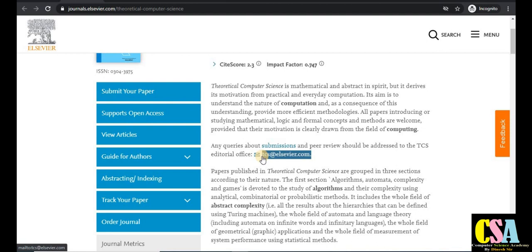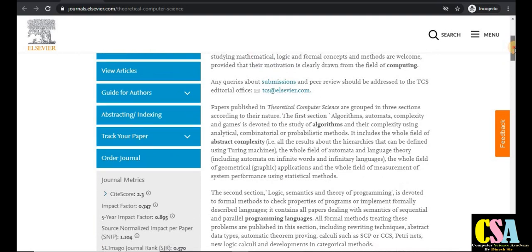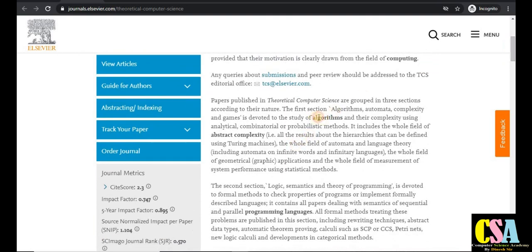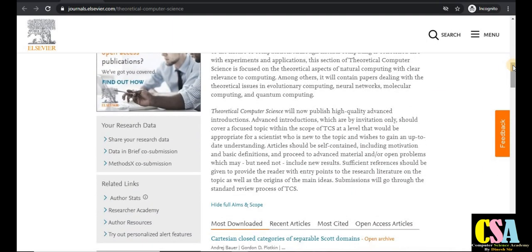Click on the submit button for the TCS category journal. Topics covered include computation, algorithms, computational abstraction, complexity, programming languages, natural computing, and many more topics. You can explore the full process of TCS to understand this journal in detail.